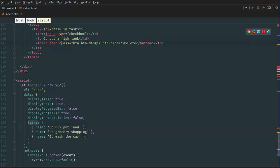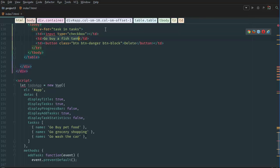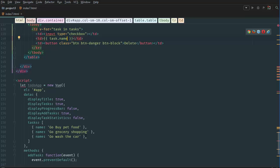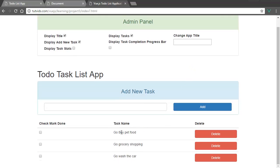Instead of the hardcoded placeholder text, we can delete that and say task.name. If we go back to the browser and refresh the page, we have three items: go buy pet food, go grocery shopping, and go wash the car.